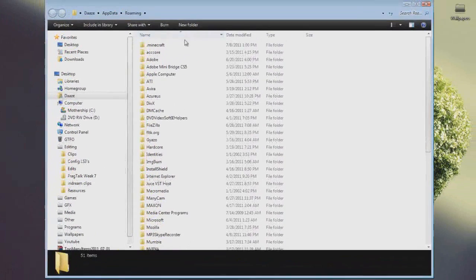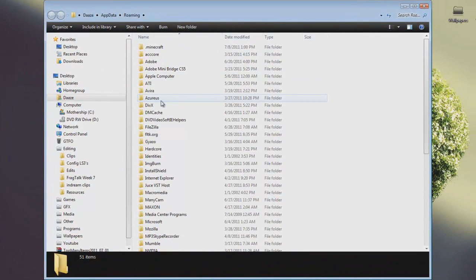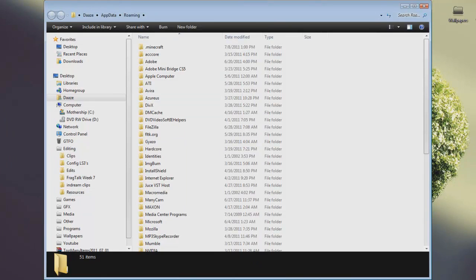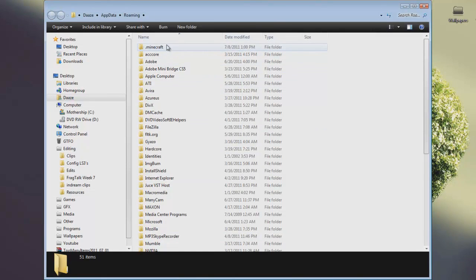So go to your appdata folder. What I did right there was hit the Windows button and R, which brought up the Run program. Then you type in %appdata%. I'm sure if you're watching this you've done this before, but if you haven't, that's just how I do it.